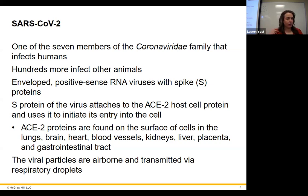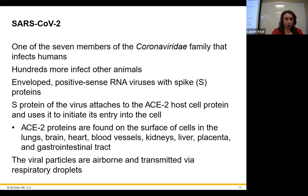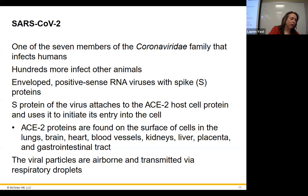COVID is an RNA virus with spike proteins and an envelope. Envelope viruses are less stable in the environment because they're more likely to dry out. It is transmitted by respiratory droplets, but we classify it in the cardiovascular group because it transmits well within the bloodstream and across many tissue types. The receptor is the ACE2 protein, found in the lungs, brain, heart, blood vessels, kidneys, liver, placenta, and GI tract.